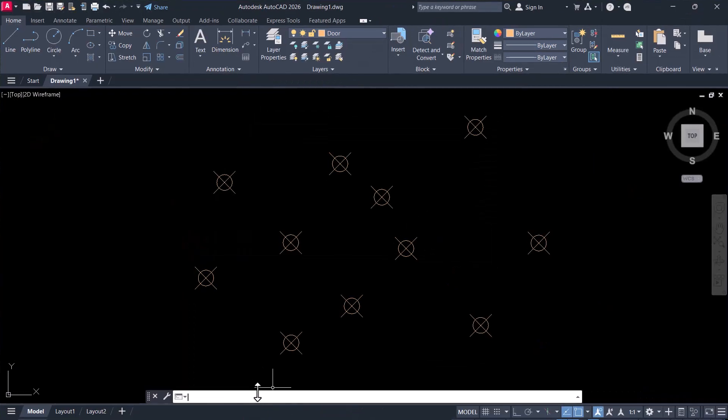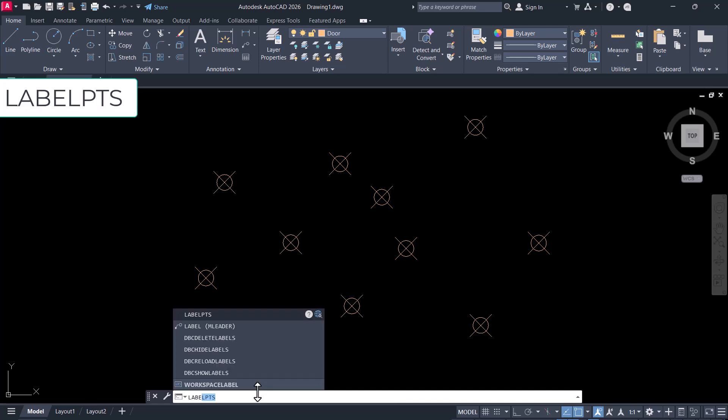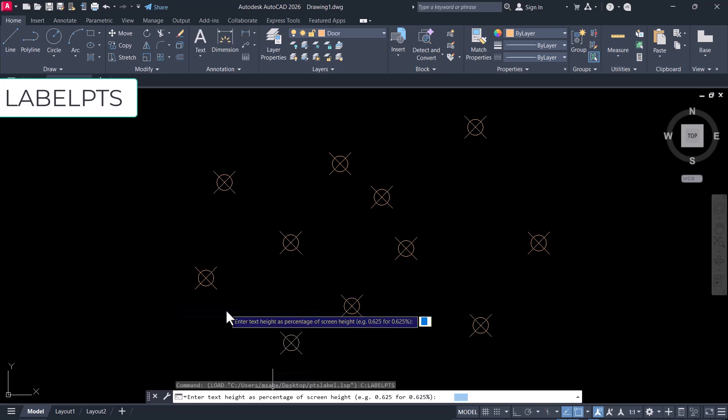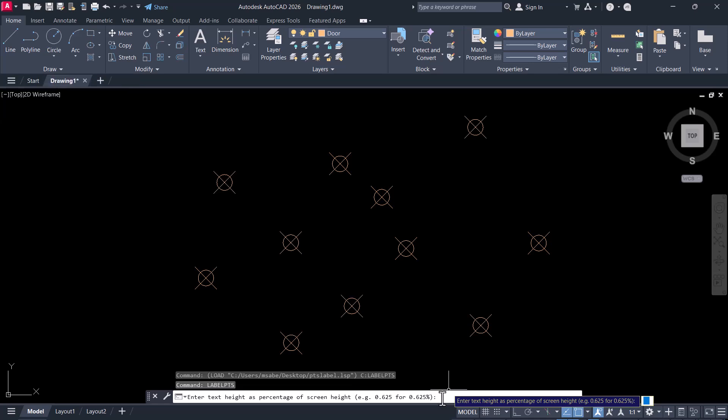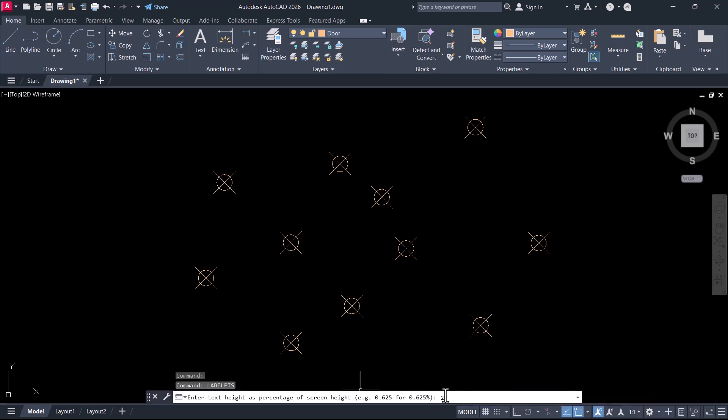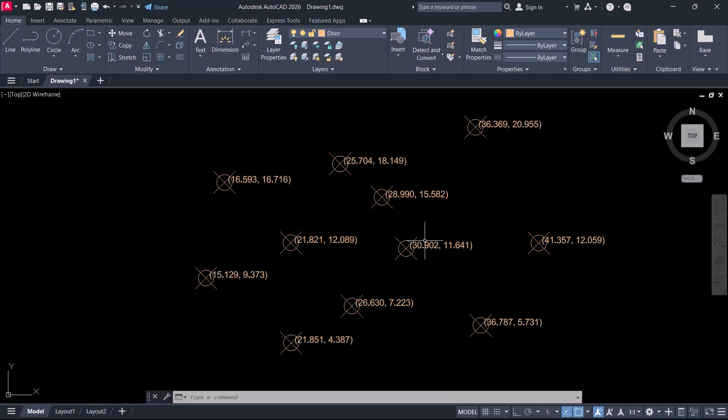Now you can give the command label pts. You are asked to give the text height as a percentage of screen height. I want the text height to be 2% of the screen height, so I'll give the value 2 and give an enter. Now you can see the coordinate locations of all the points written along with the points.